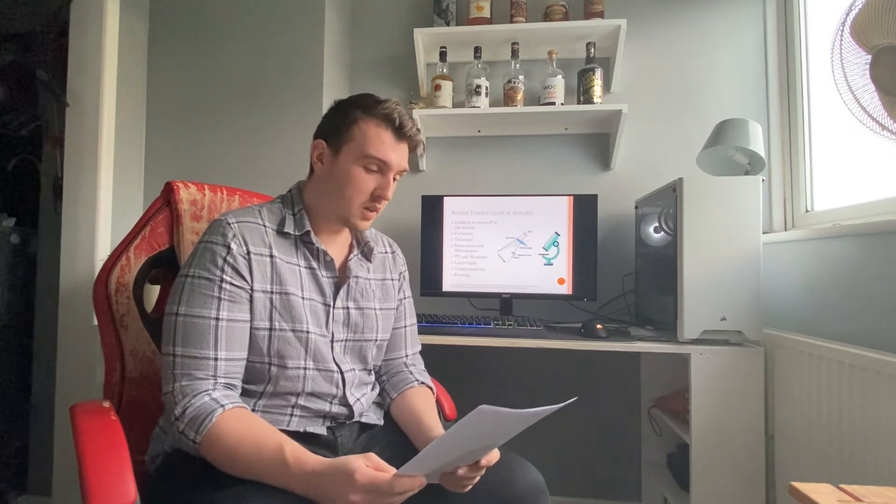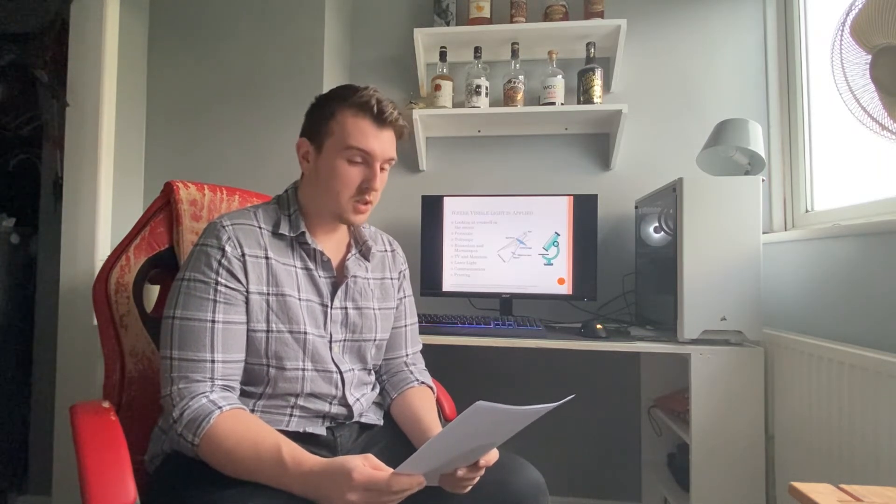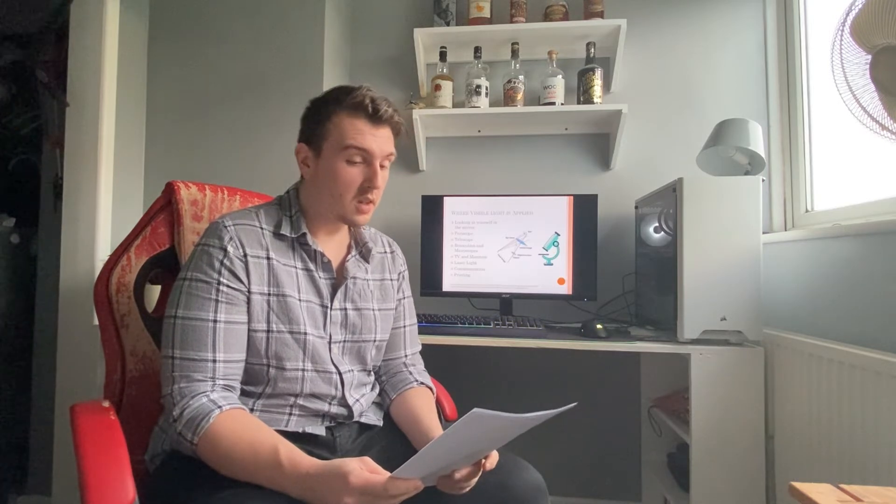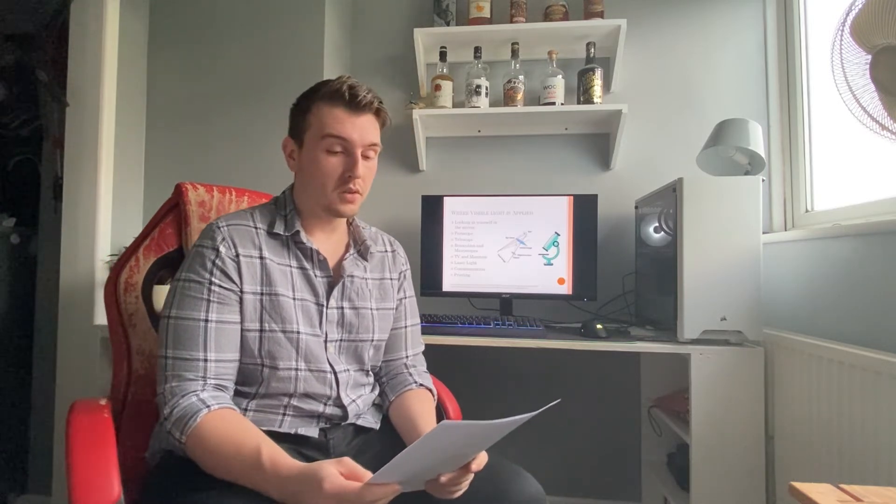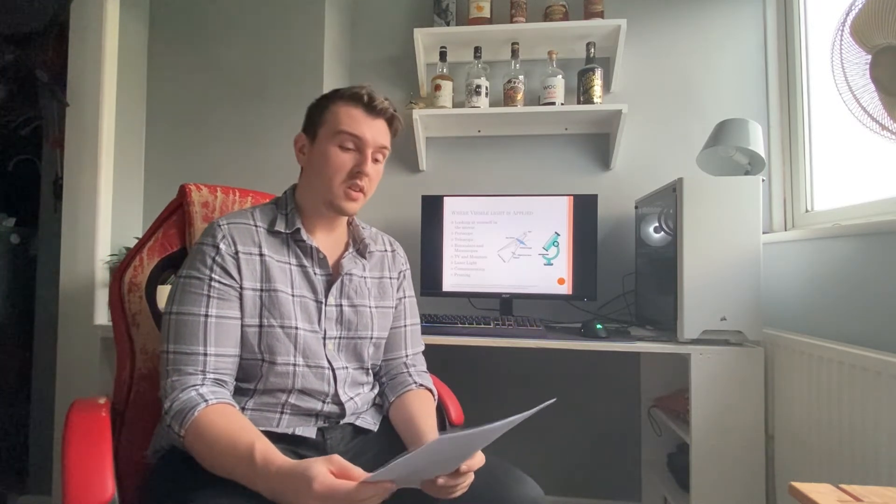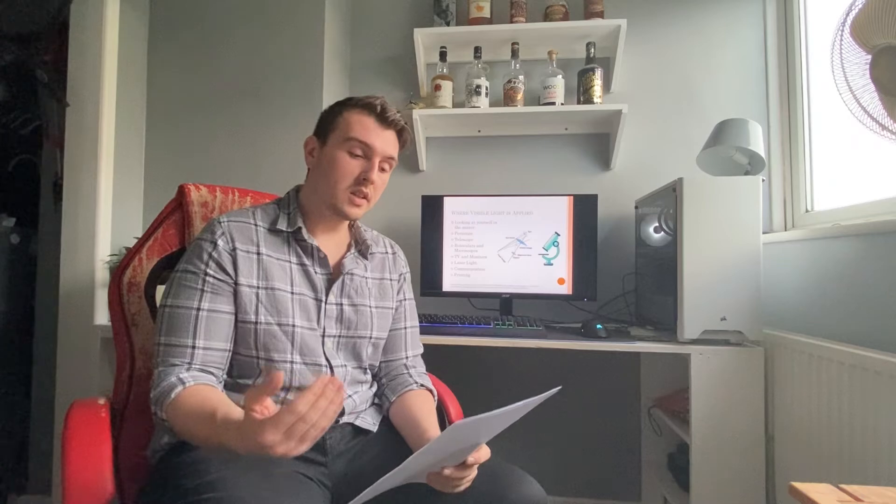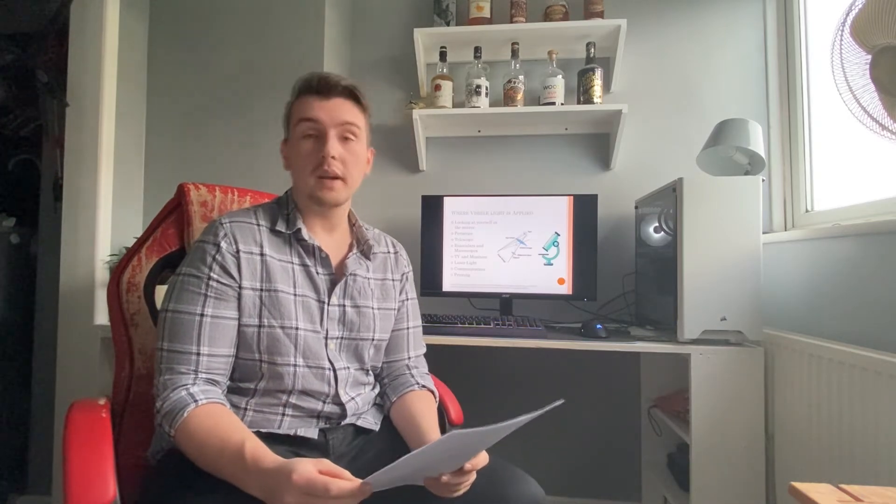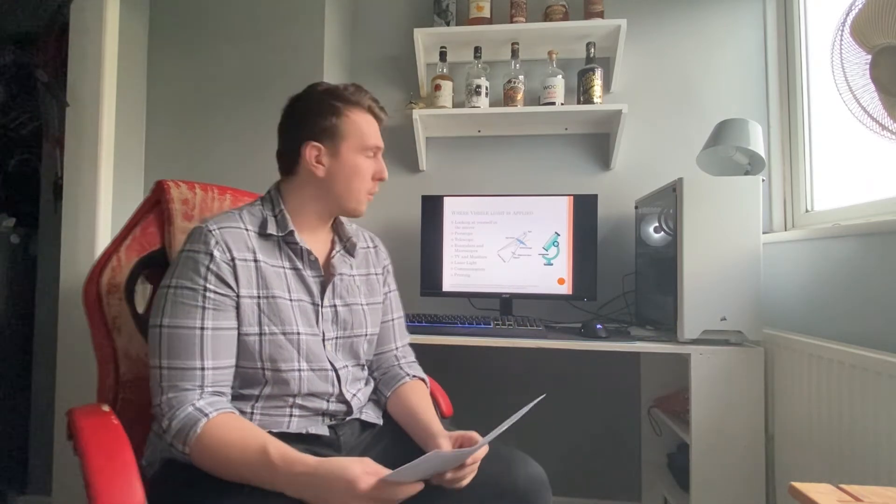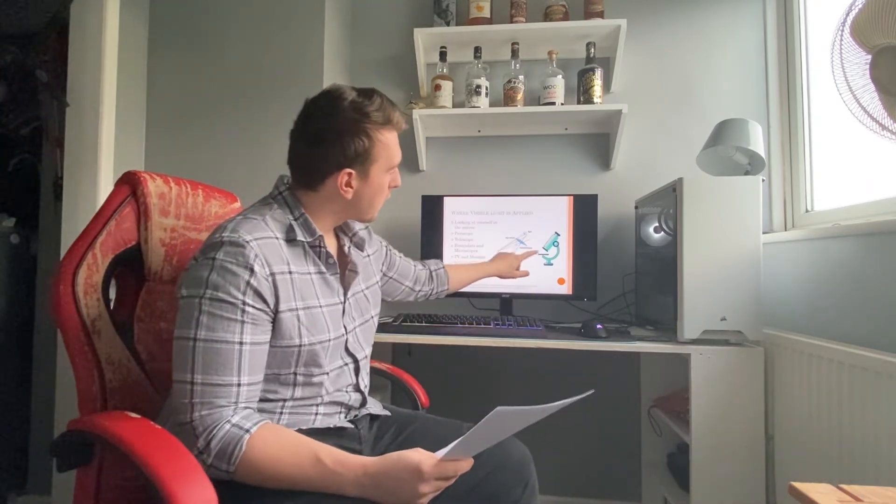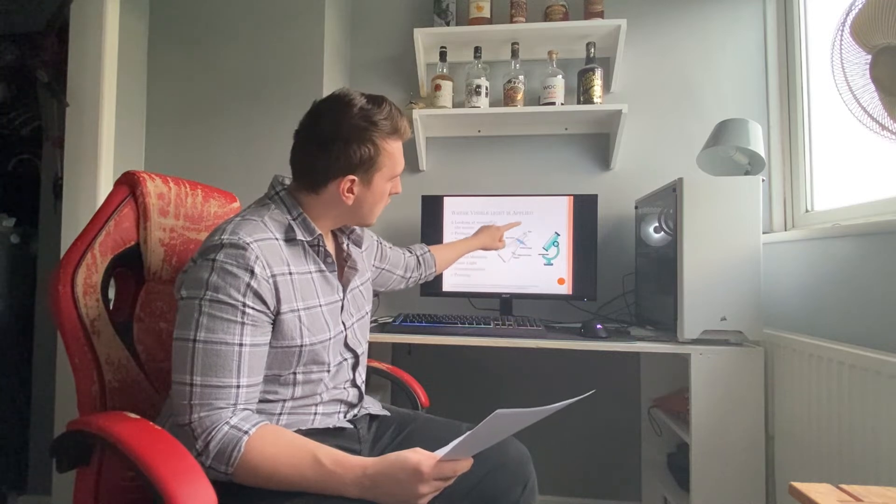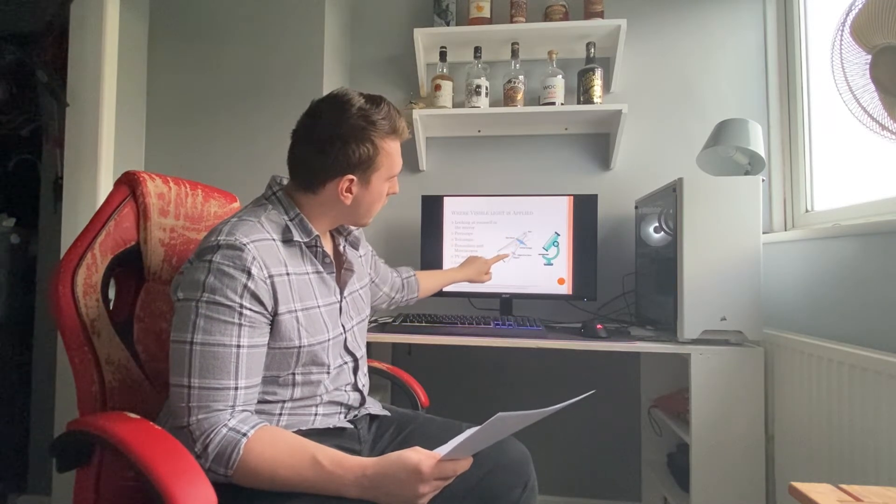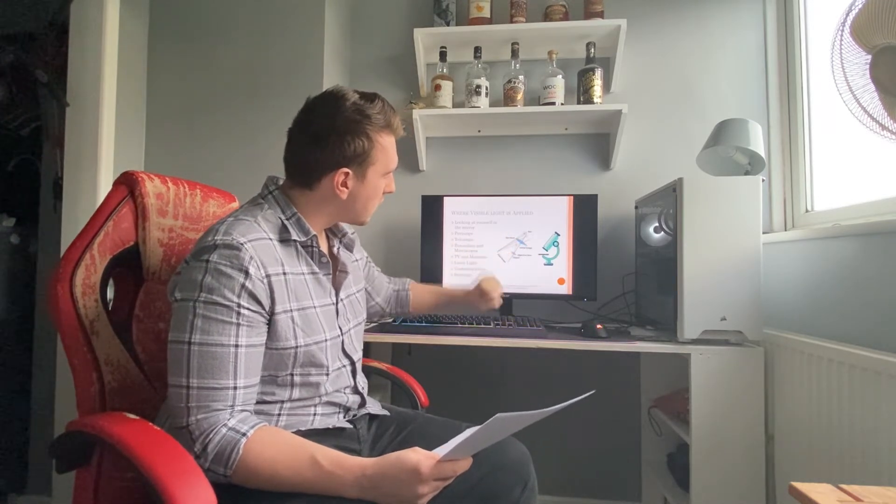Other uses for visible light include TV monitors, laser light, communication and printing. Laser light has multiple uses including the curing of medical diseases such as kidney stones or to simply cut the patient open to operate on. So as you can see from this image, it's magnifying lens.